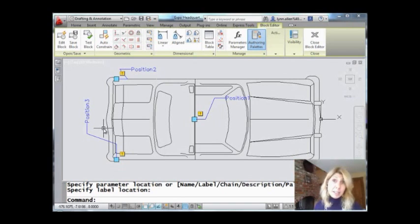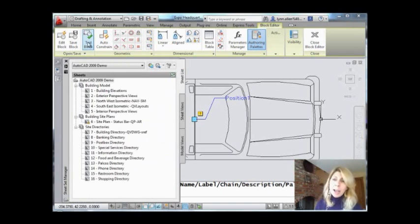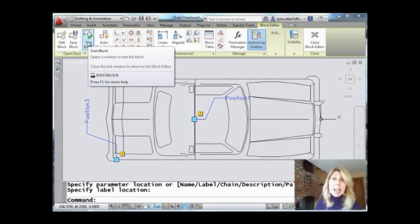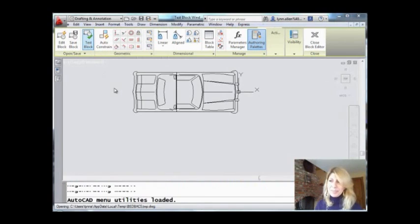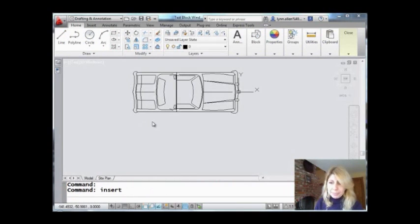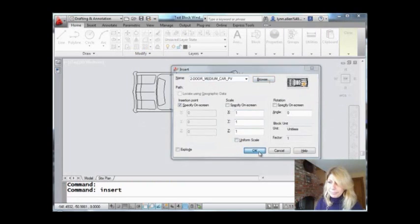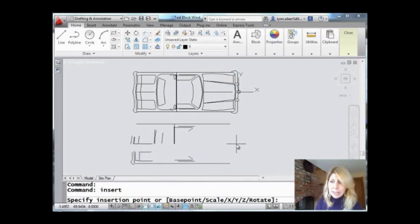And we're going to test this because that was pretty simple so far, right? Let's test it and make sure we got it right. So I love this feature that was added in a while ago called Test Block. Let me go ahead and select that. And I'm going to go ahead and I'm going to insert my car. And there it is right there.